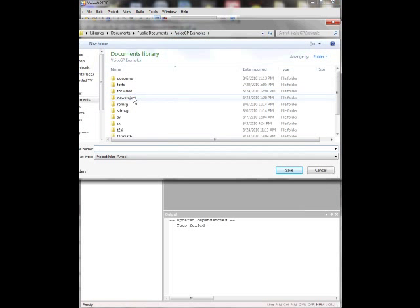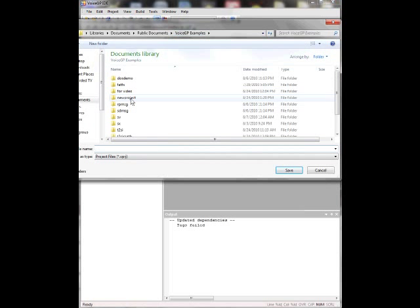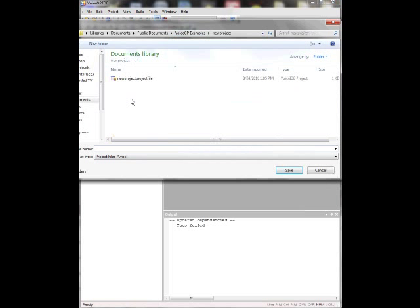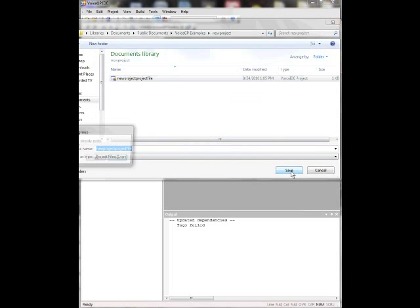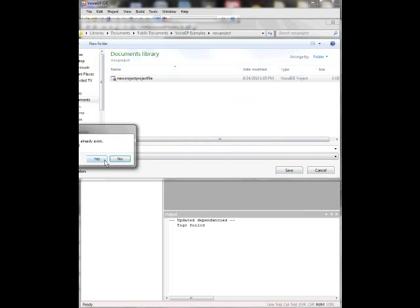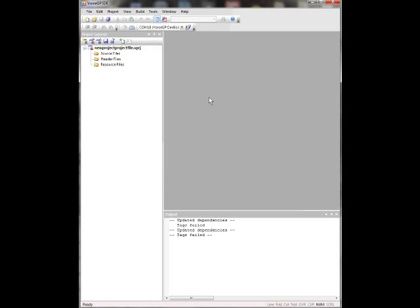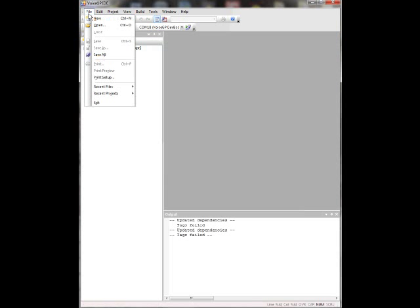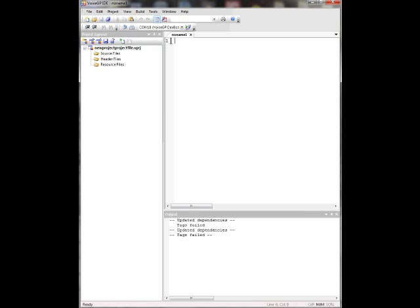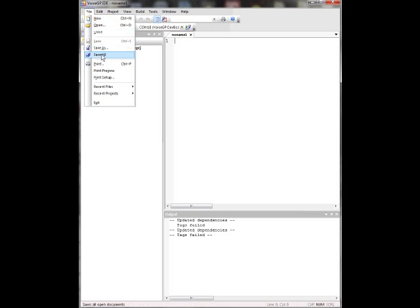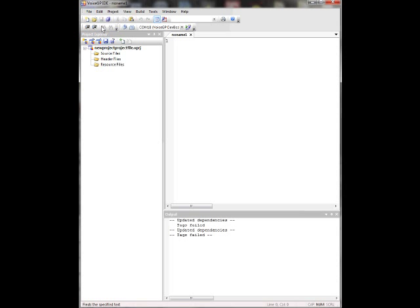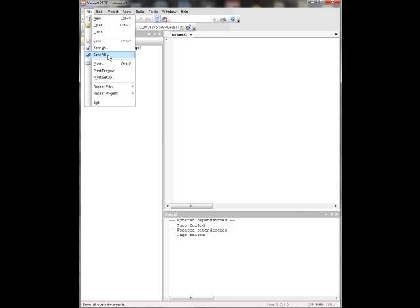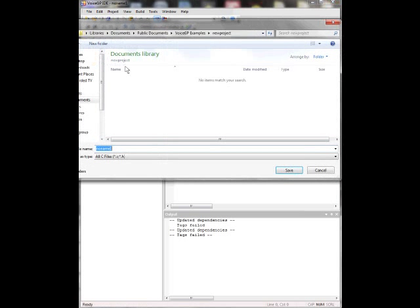So I made a folder already, New Project. I even have one made already. Type in your project name there and go ahead and save. Then go to File, New. We need to make a source code file.